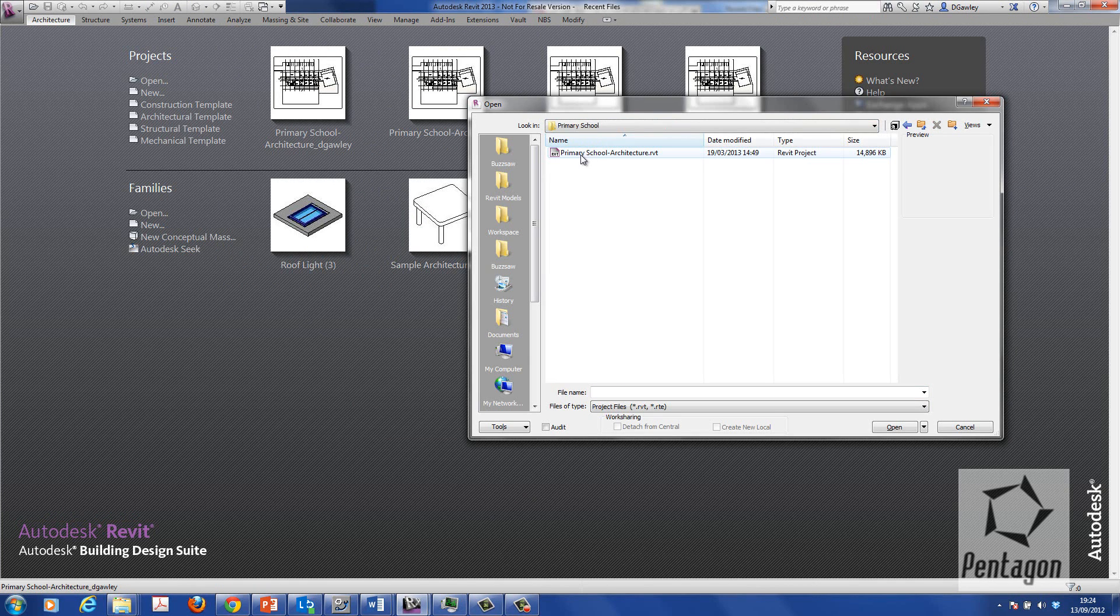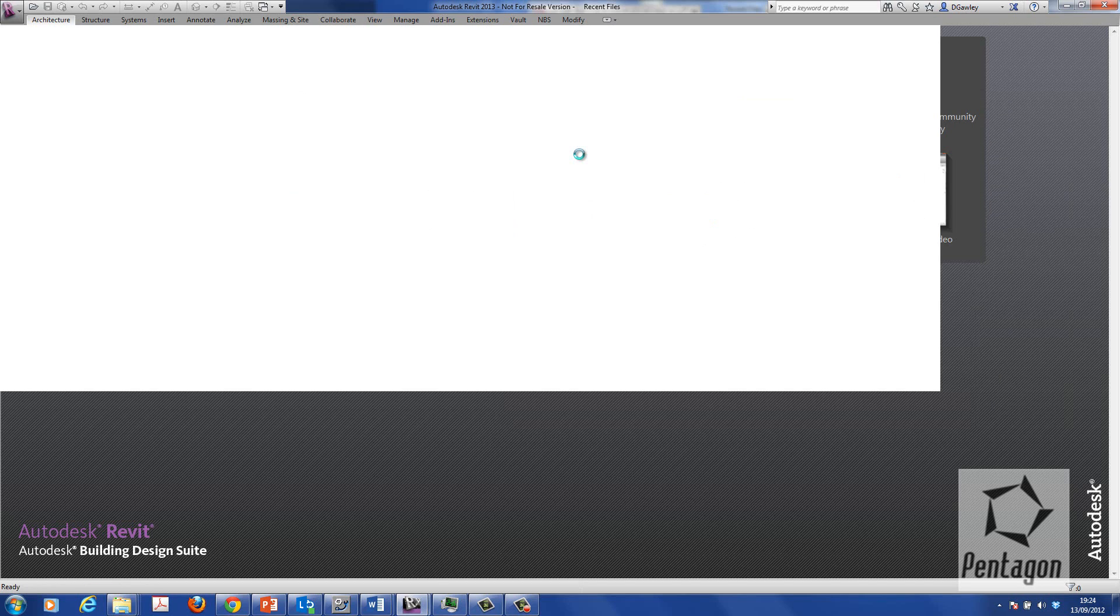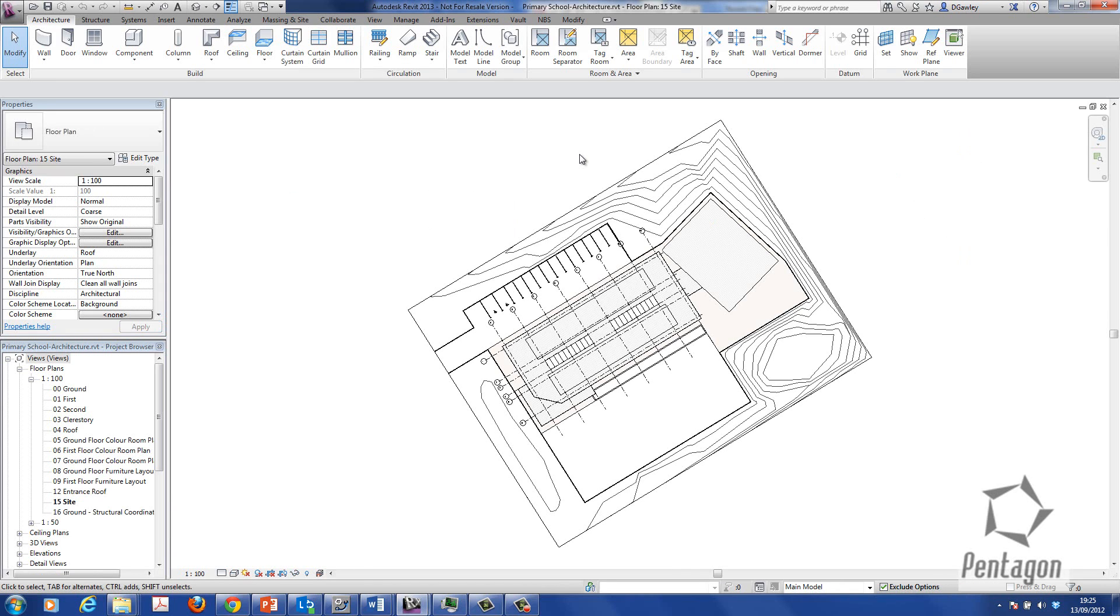This is the primary school. I'm just going to simply pick it up. To actually create this and save it back as a central model we need to do what's called enable worksets.